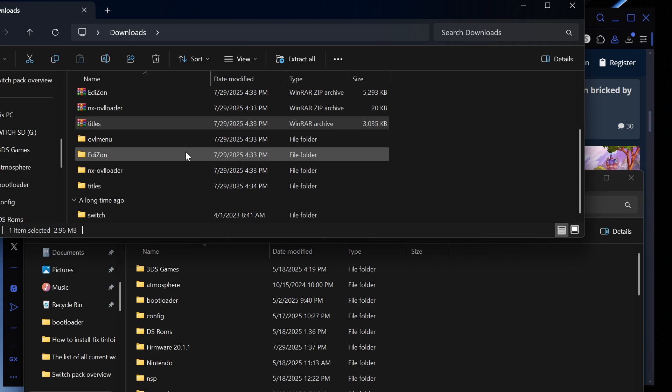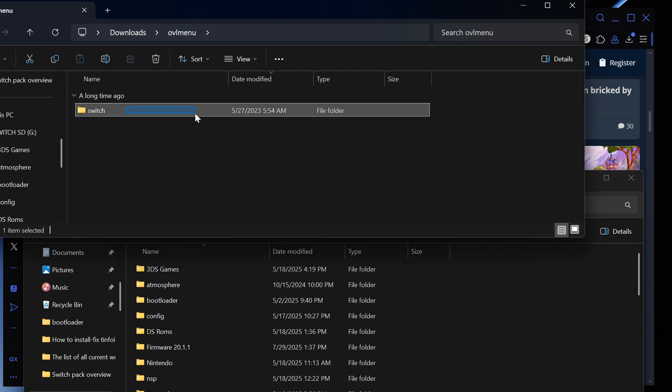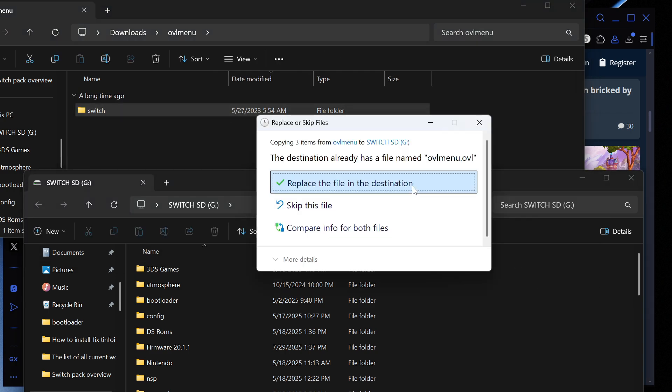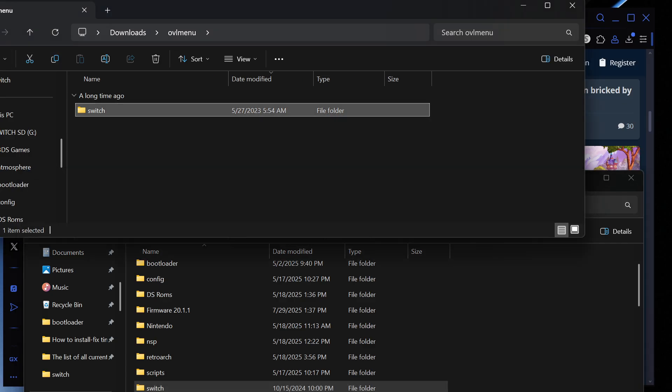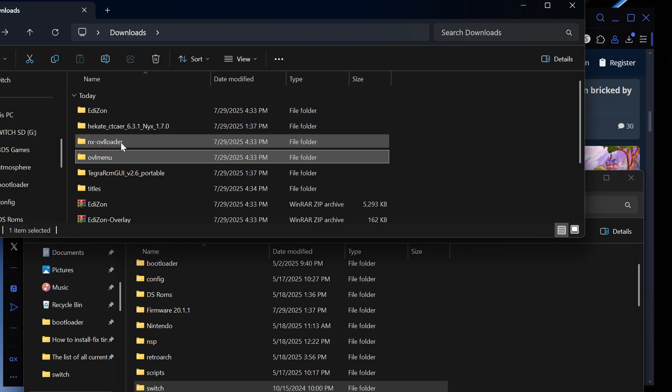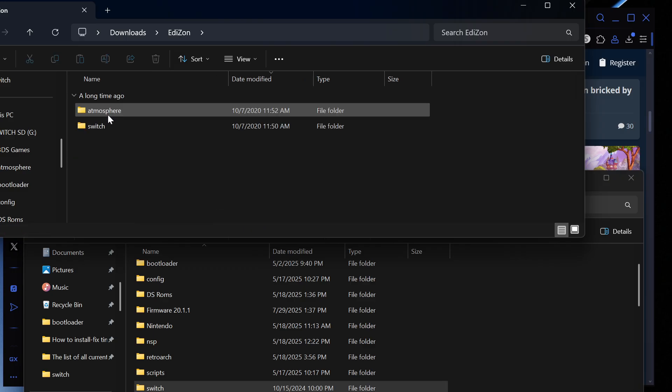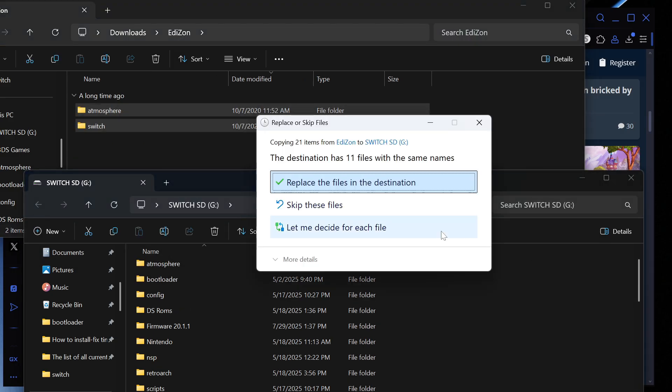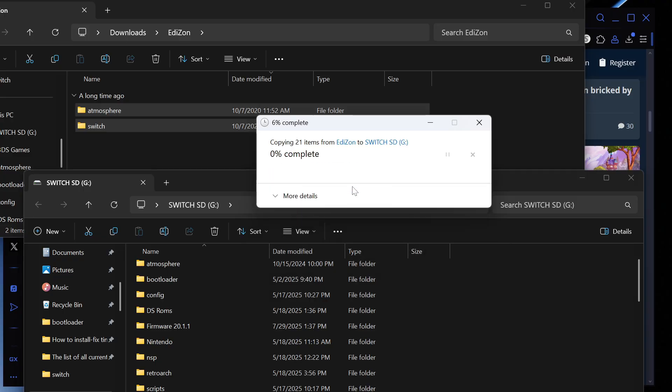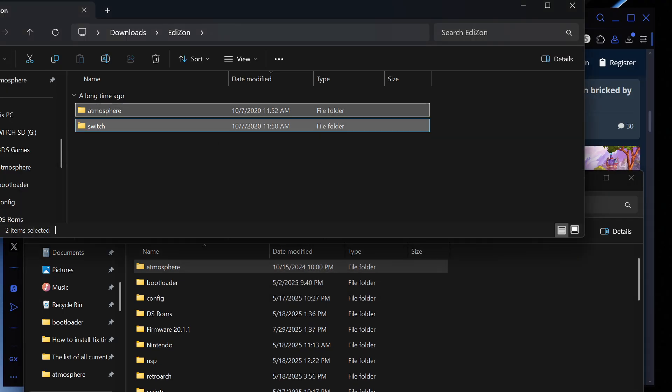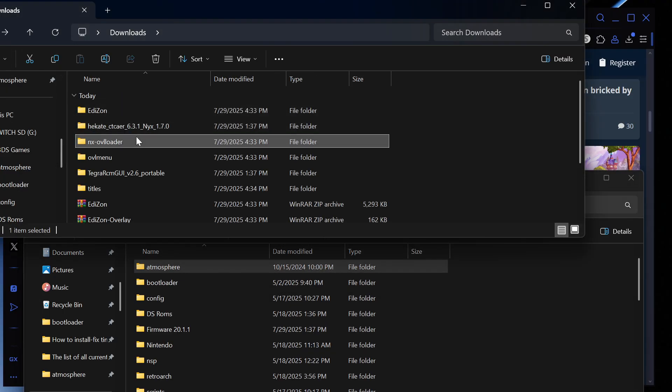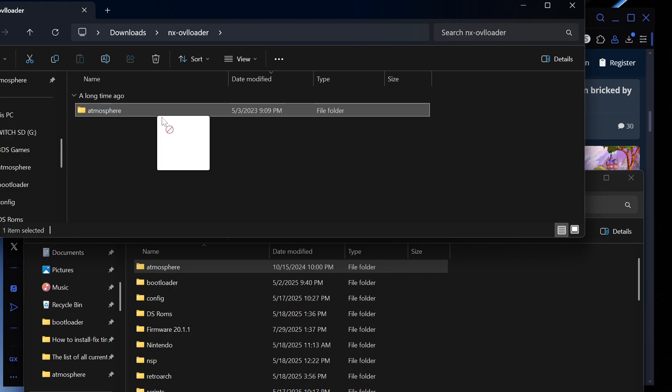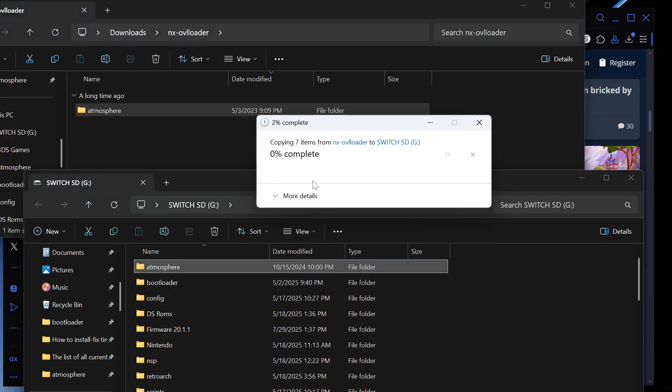And then we're going to start with OVL menu so we're going to just drag and drop the switch folder here and press replace. Once that's done we're going to go into OVL, then we're going to go into Edison, drag and drop these two here, replace. Once that's done we're going to go into NX overloader, drag and drop, replace.